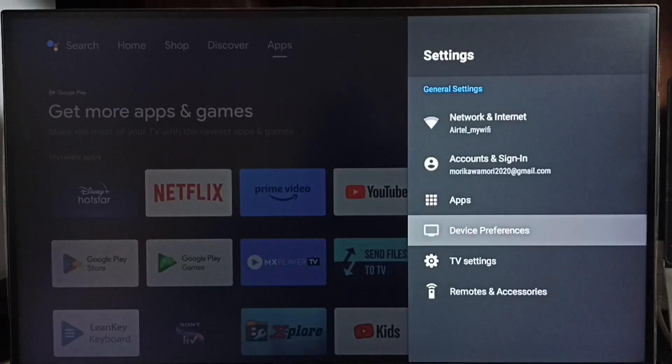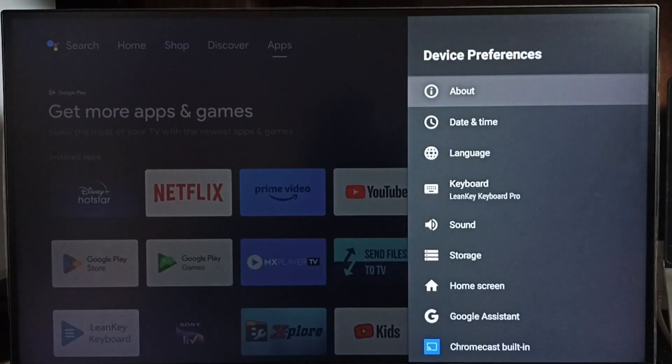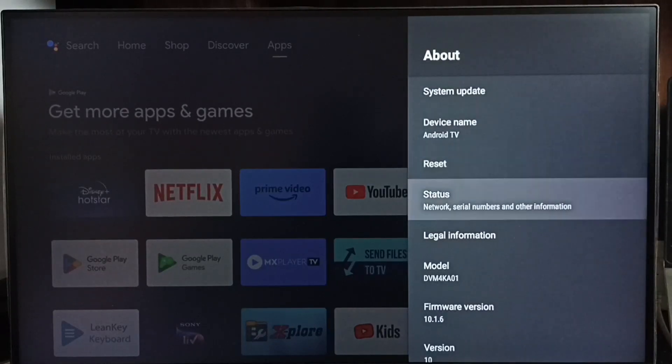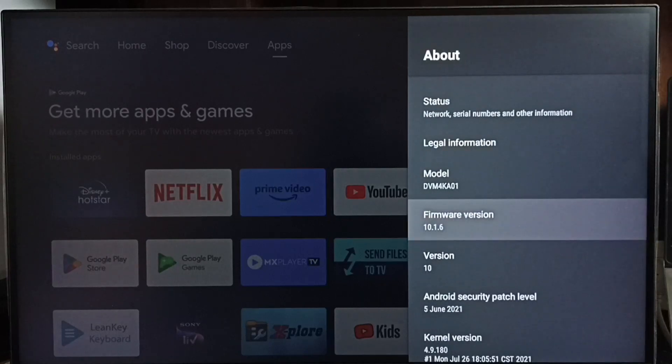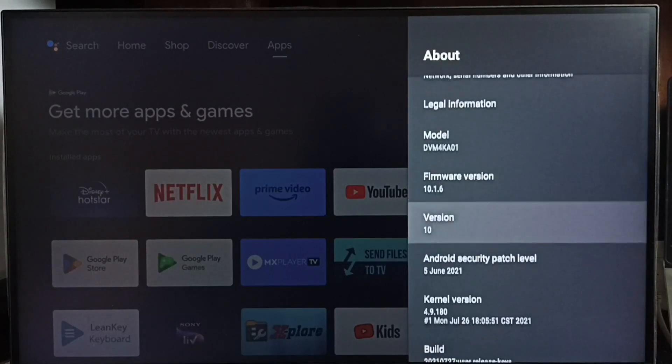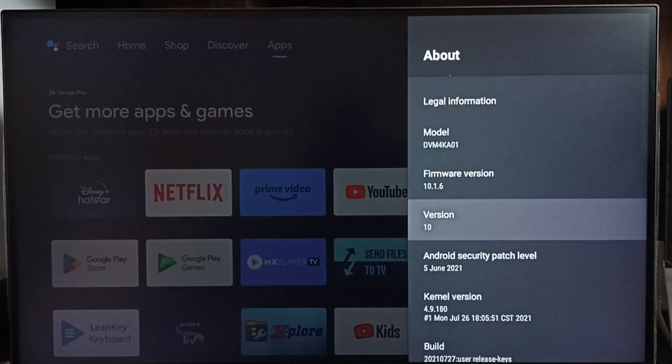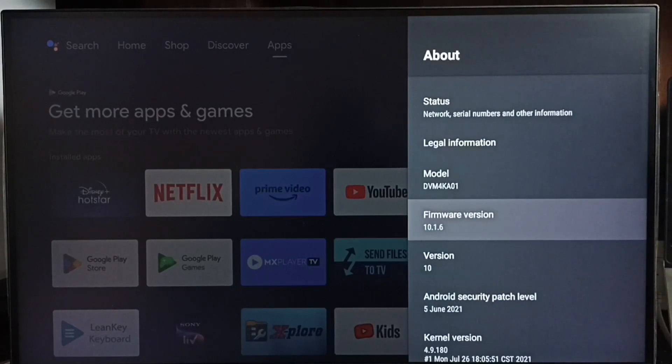Go to device preferences. Select about. Under about here we can see version. Right now I am using Android TV OS version 10. I am going to upgrade this to 12.